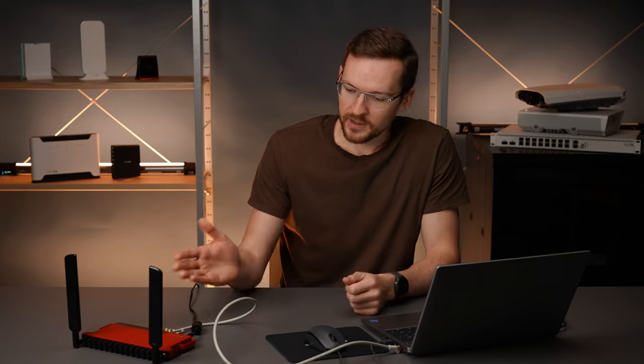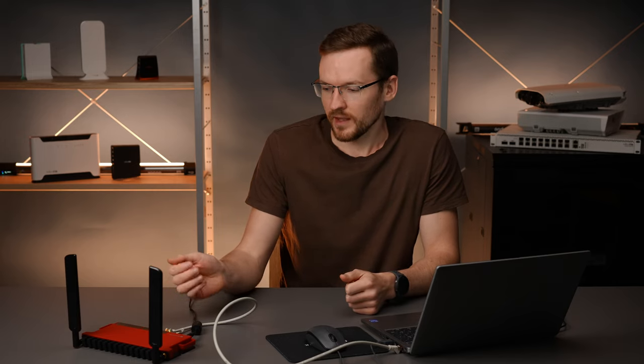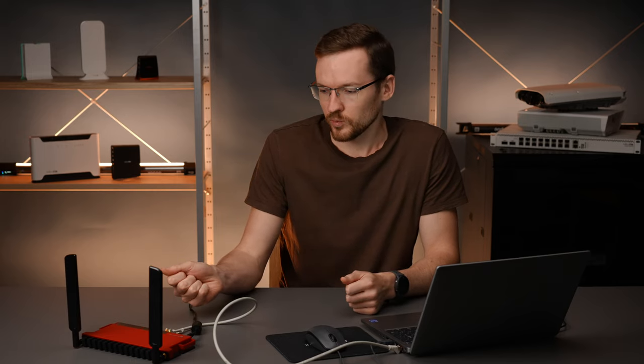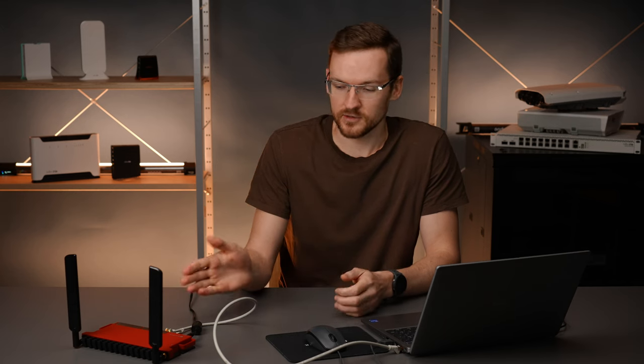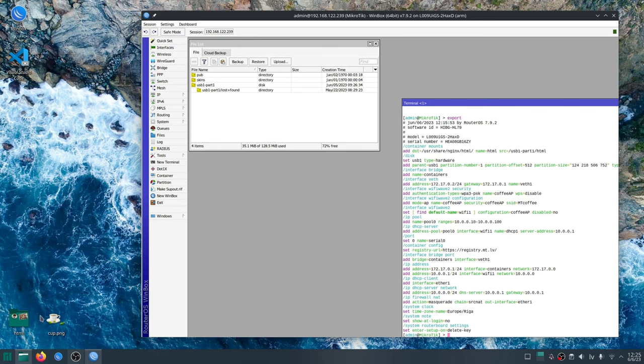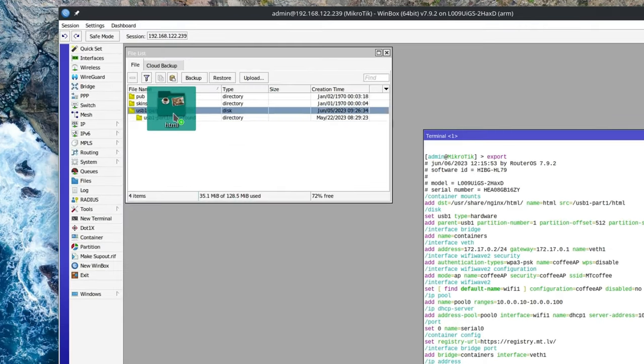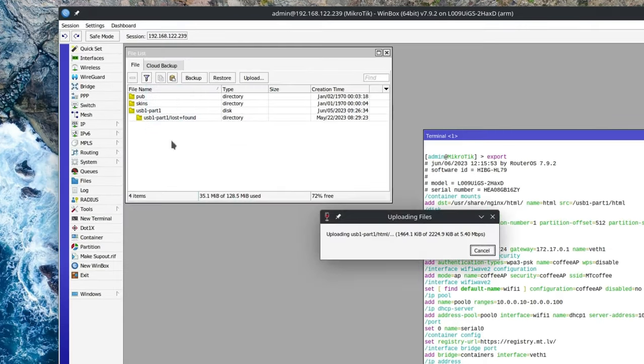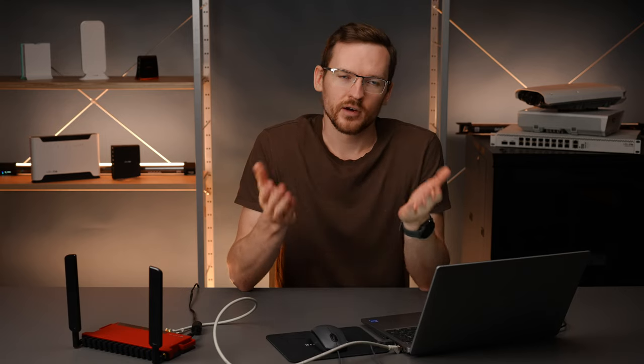So I have a USB stick inserted and next we're going to copy the website files onto this USB stick. Now I have a folder named HTML. I'm just going to drop it into the drive and next we will create a mount point for the default nginx container.